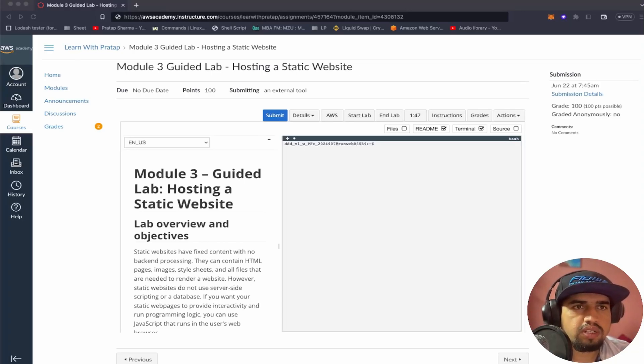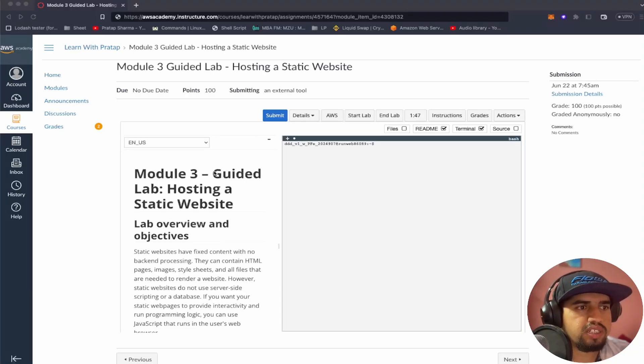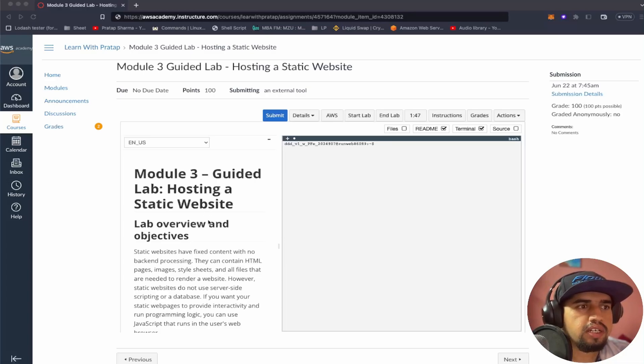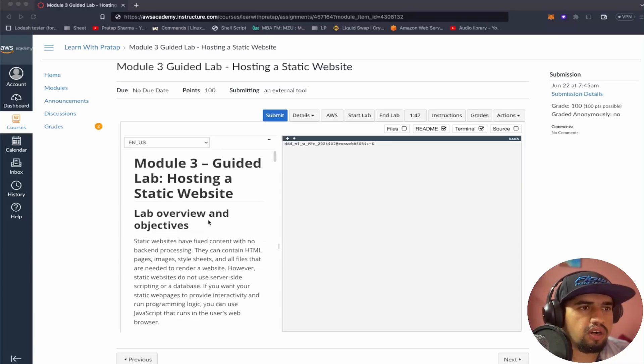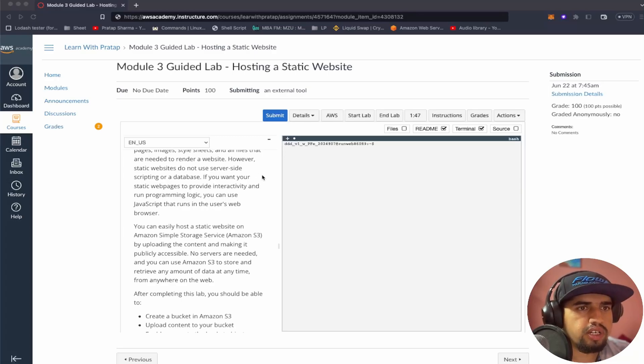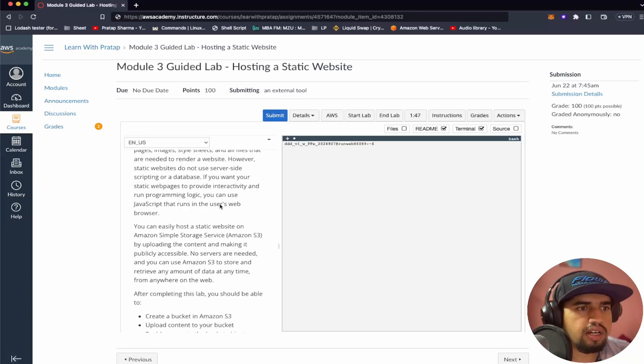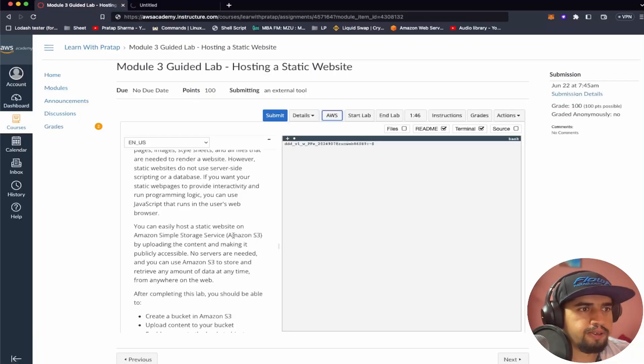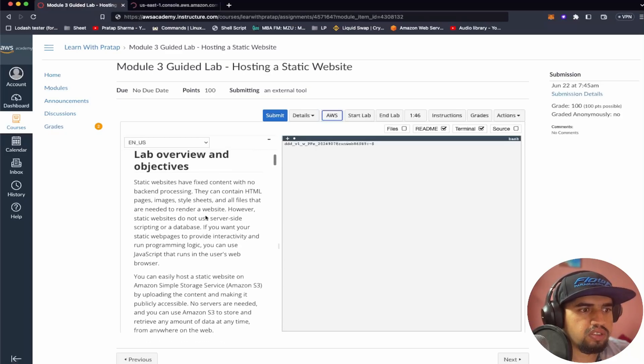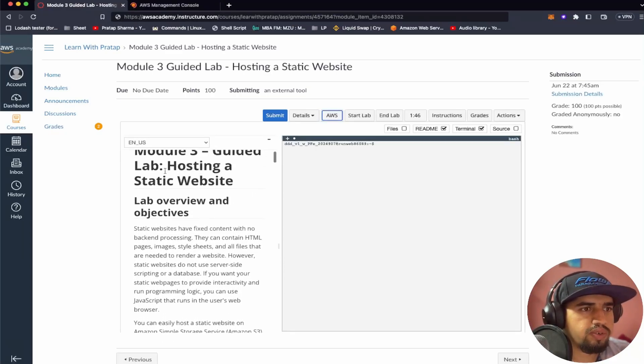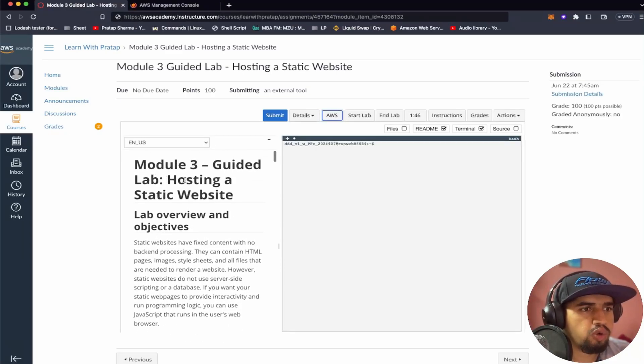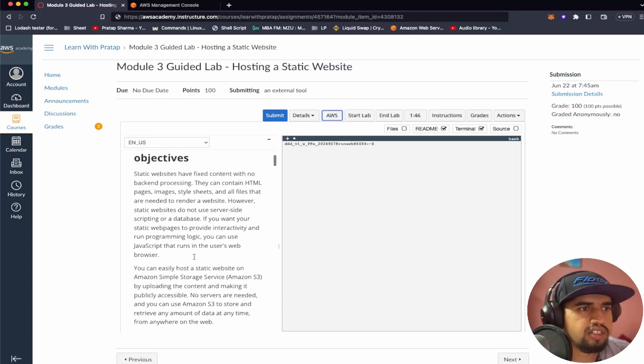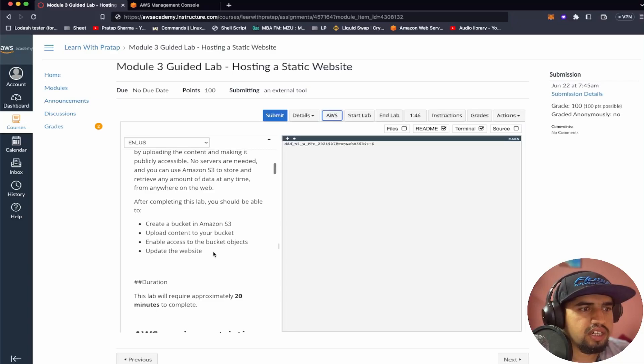Welcome, it's me Pratap Sharma. We'll be solving this Module 3 which is for AWS Certified Solution Architect Associate and this course is provided by AWS Academy. So we'll be following this guided lab and we'll be solving this problem. I've started the lab. Also, we can directly log into this AWS account.